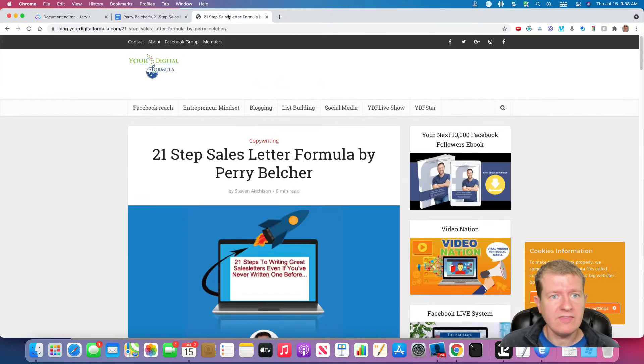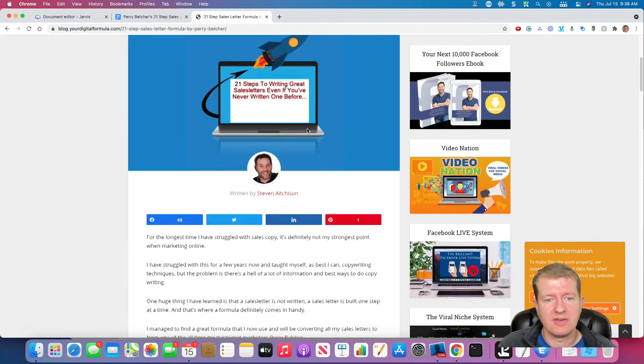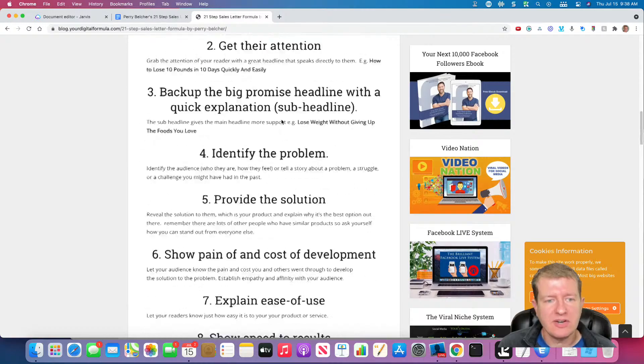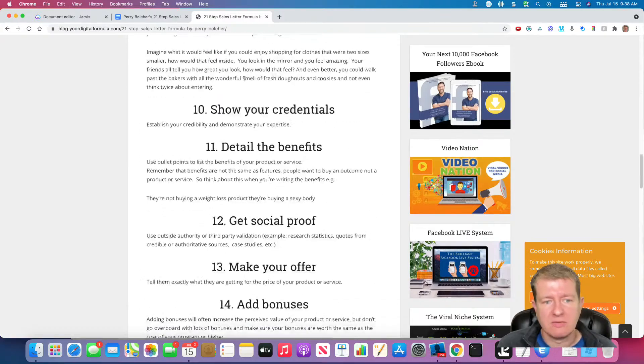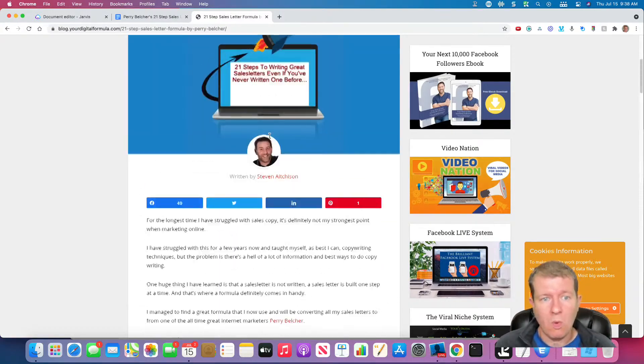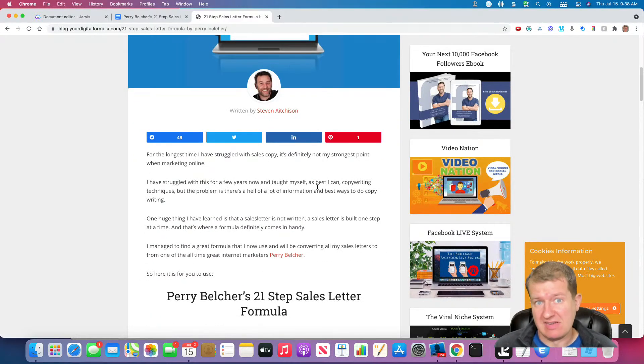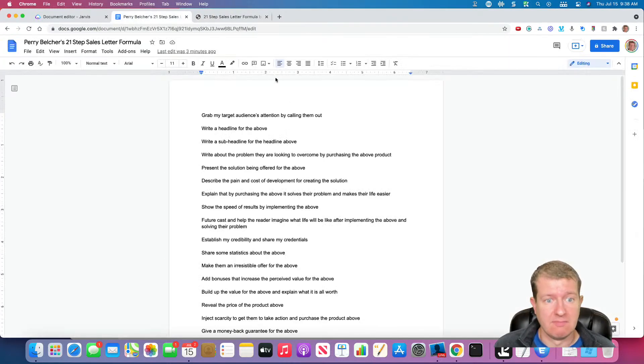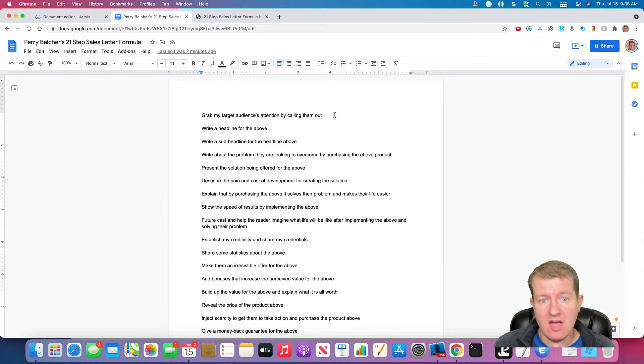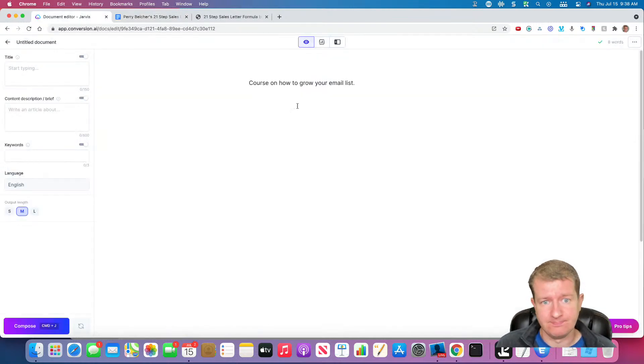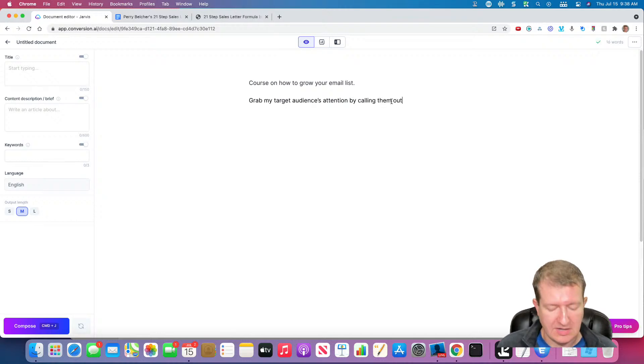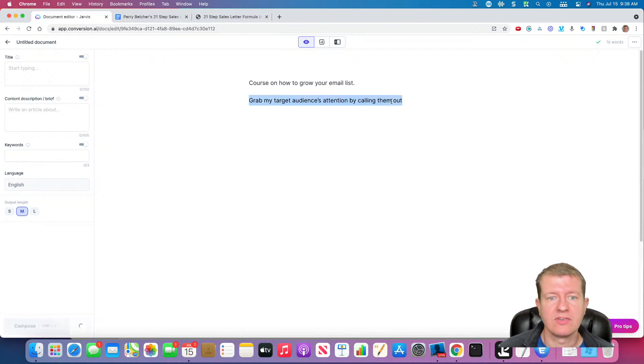I found Perry's 21-step sales letter formula here and it really describes what he does in his sales copy to write best-selling sales letters. So what we're going to do is we're going to try some commands here and see if we can get Jarvis to write for us.